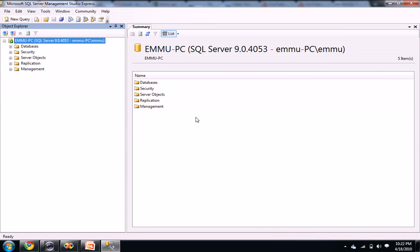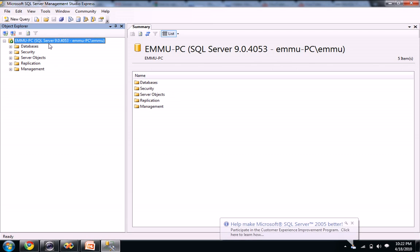What I am using is SQL Server Management Studio Express. When you open your SQL Server it looks like this. You see a database tag here, security, everything.